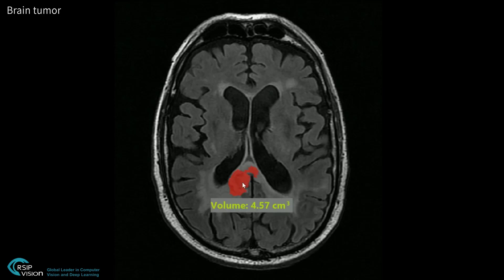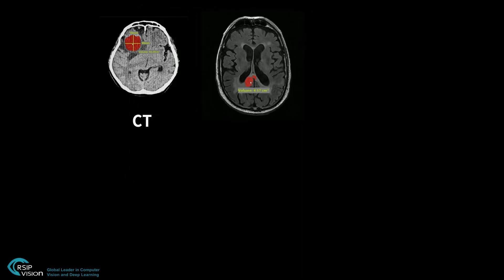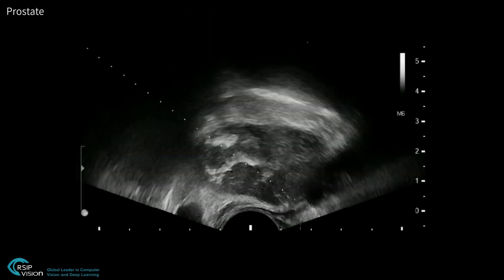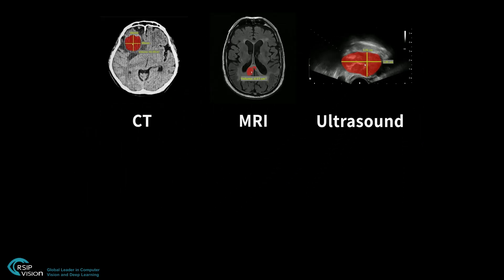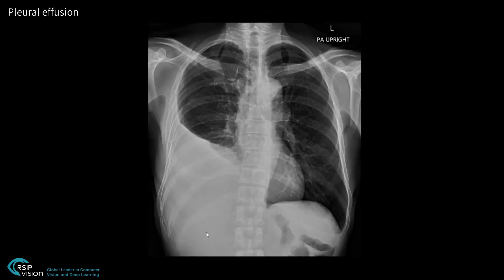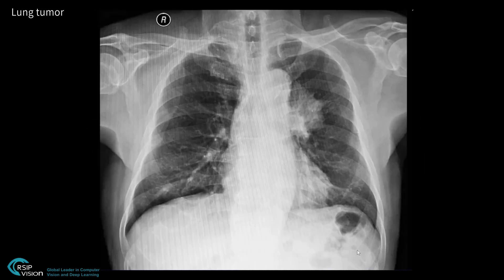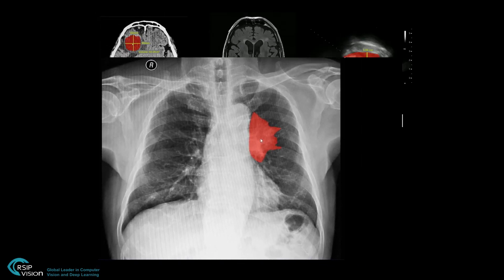With RSIP's new module, the solution is just one click away. Years of experience in the field of medical imaging have enabled us to develop this unique technology that makes it adaptable to a wide variety of modalities. The solution can be customized to your use case while reducing the need for specific training data collection operations.